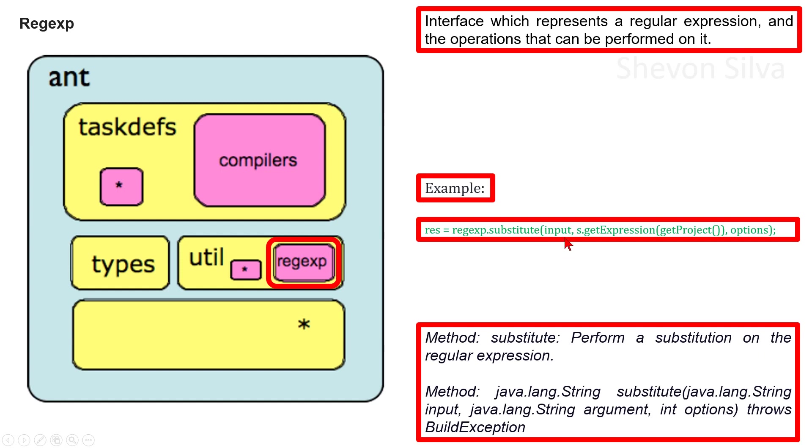Here, the input is the string to substitute on. You can see the argument, a string which defines the substitution, and options, the list of options for the match and replace. Here, it will return the result of the operation.